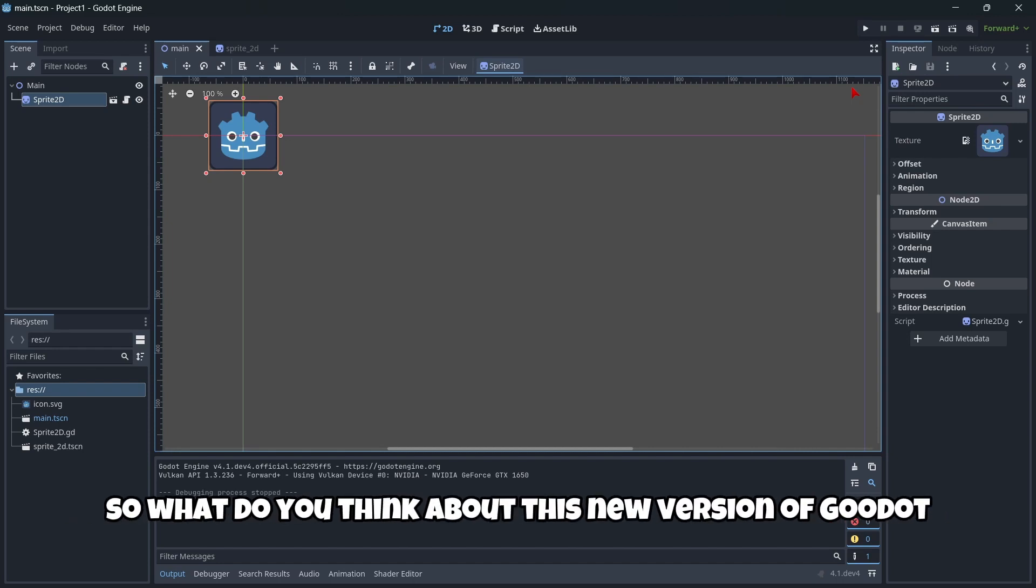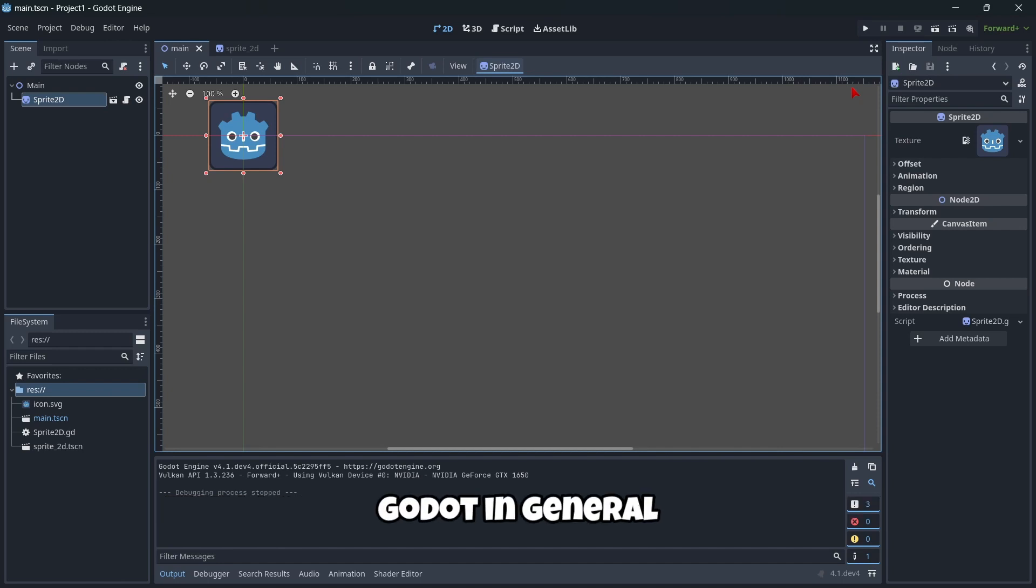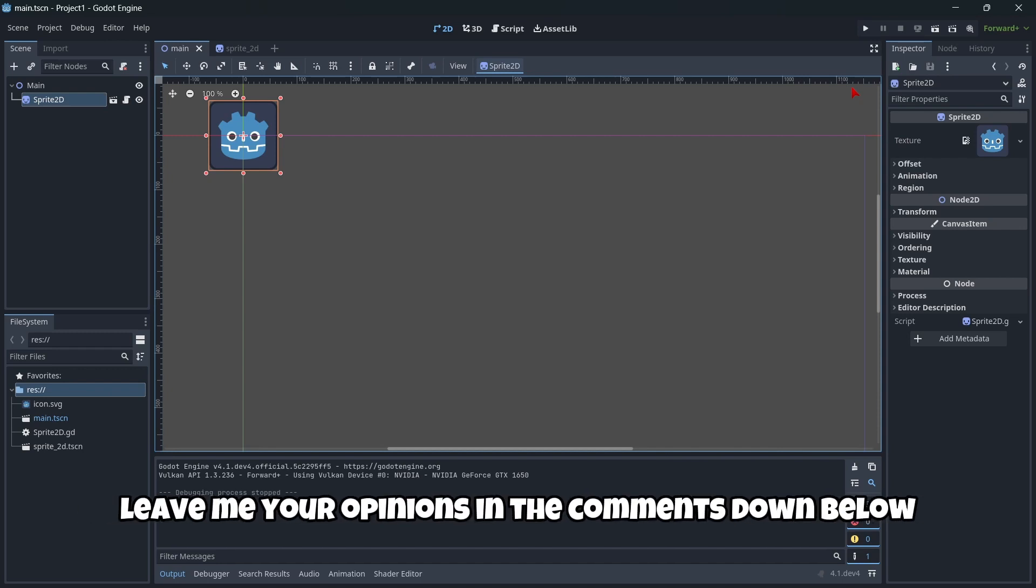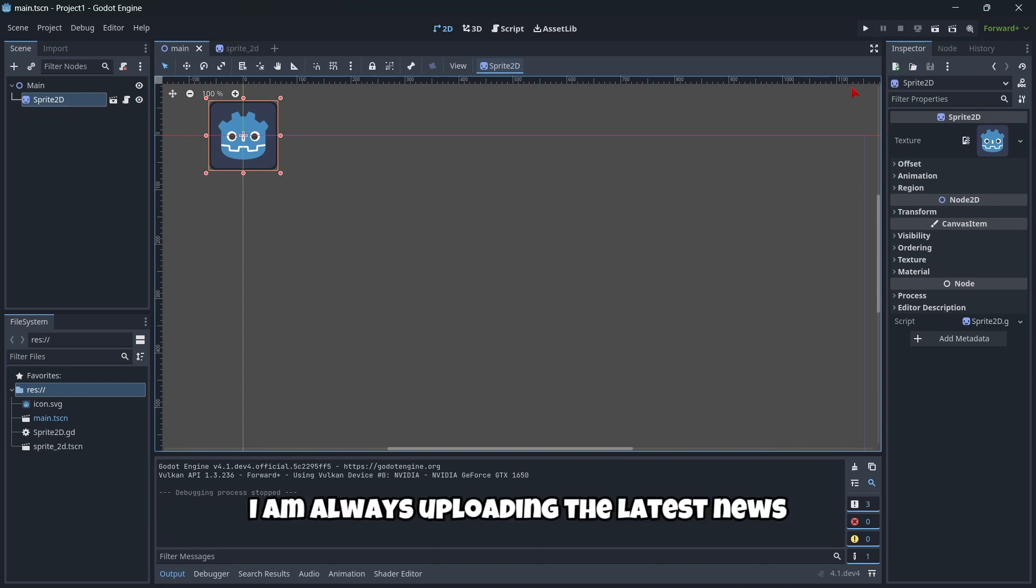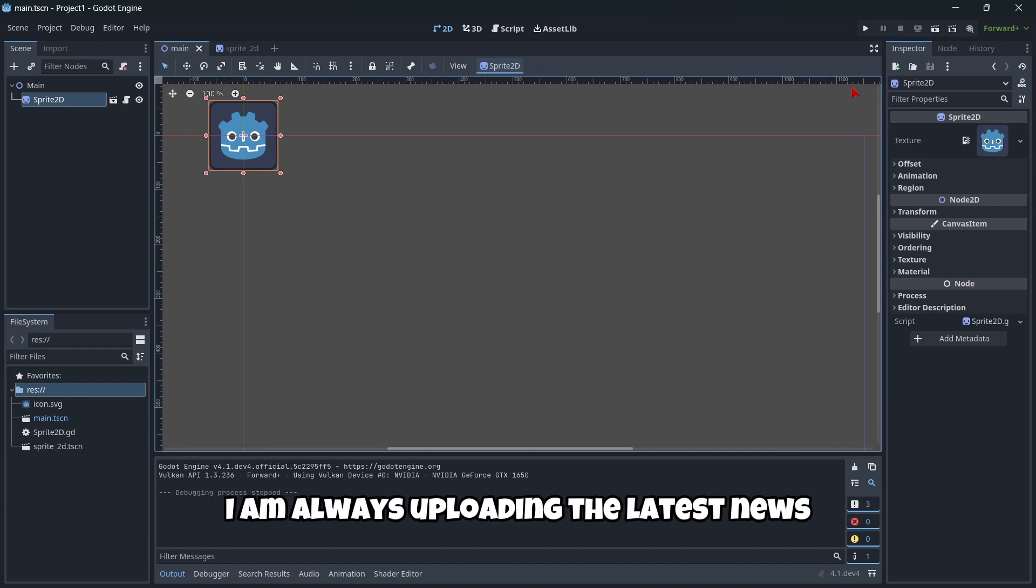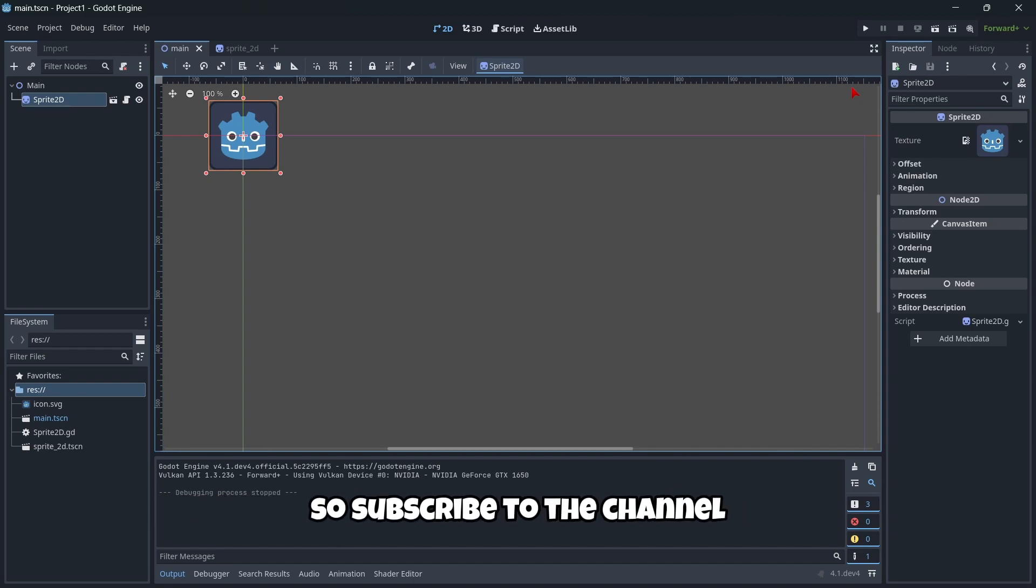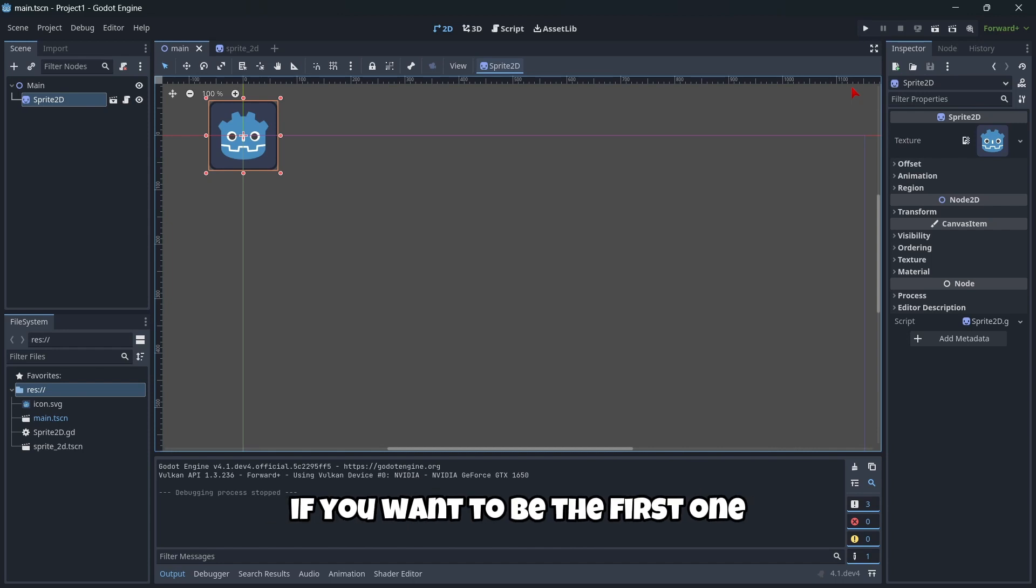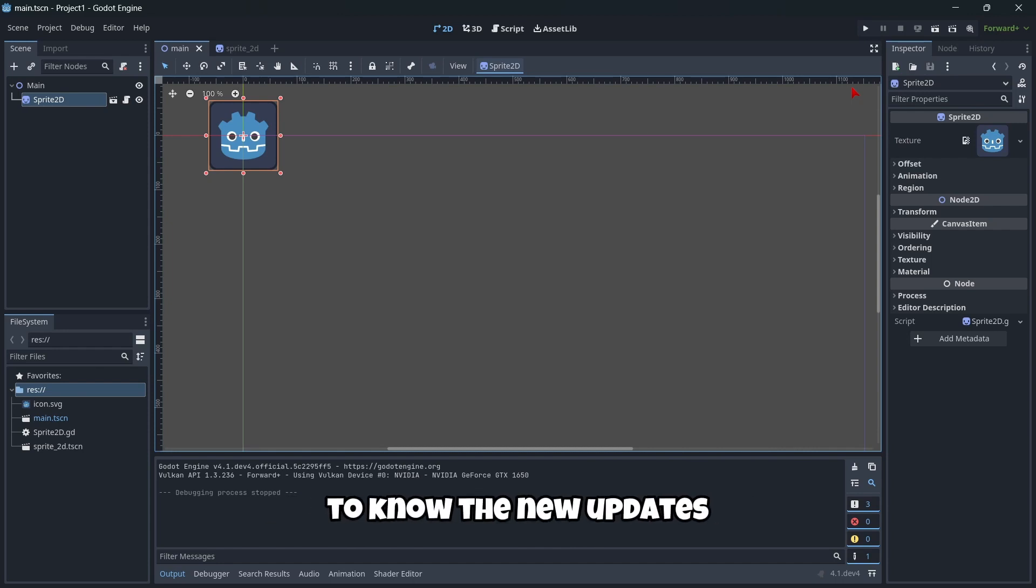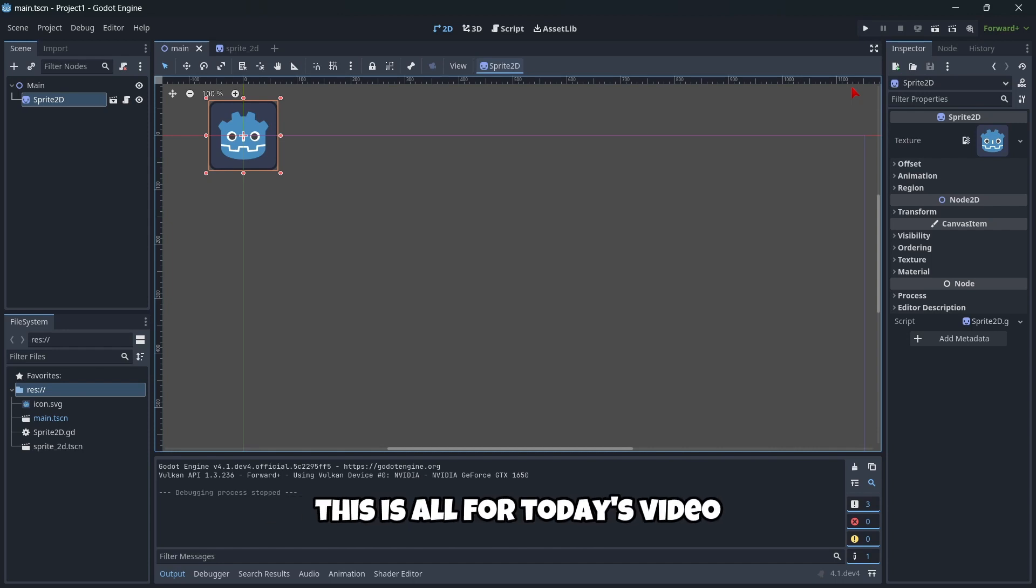What do you think about this new version of Godot, and Godot in general? Leave me your opinion in the comments down below. I'm always uploading the latest news of this incredible engine, so subscribe to the channel if you want to be the first to know about new updates. This is all for today's video. See you in the next one. Bye!